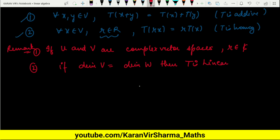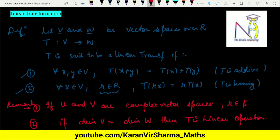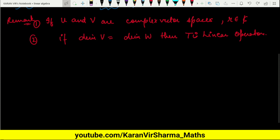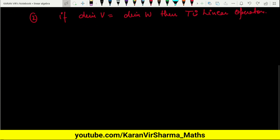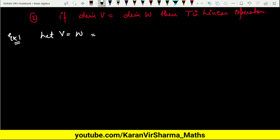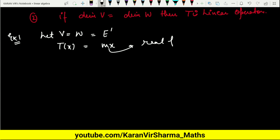Before discussing the definition, the dimension of V and W need not be equal; if they are equal, we call it a linear operator. Now let us discuss a few examples and verify whether a given transformation is a linear transformation or not. In Example 1, we consider V = W = E¹ — so the dimension of V equals the dimension of W — and define the transformation as T(X) = MX, where M is any fixed real number.